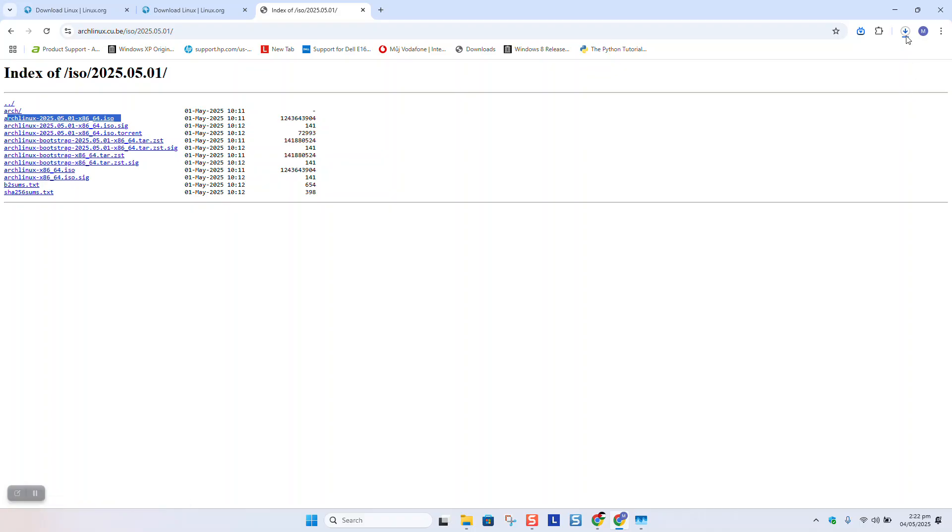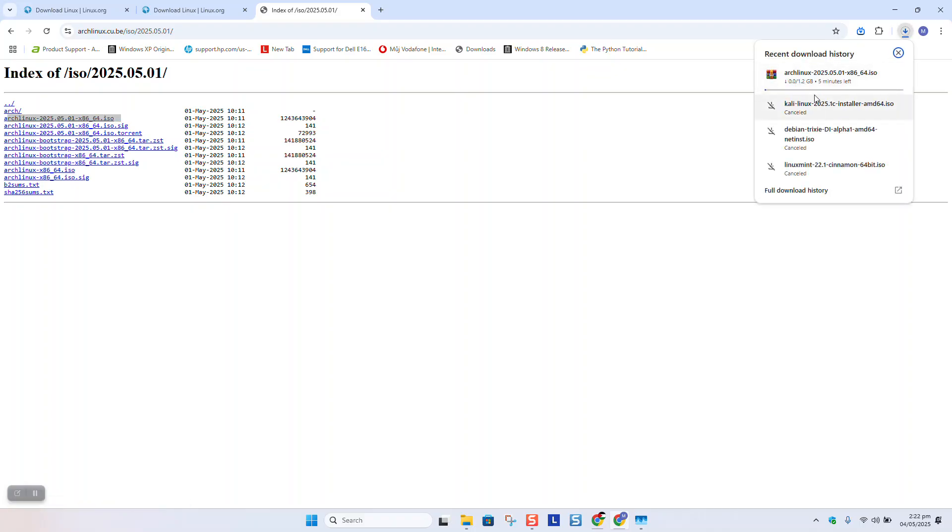By clicking on it, the download should start and you should be able to see it after four to five minutes downloaded to your folder.